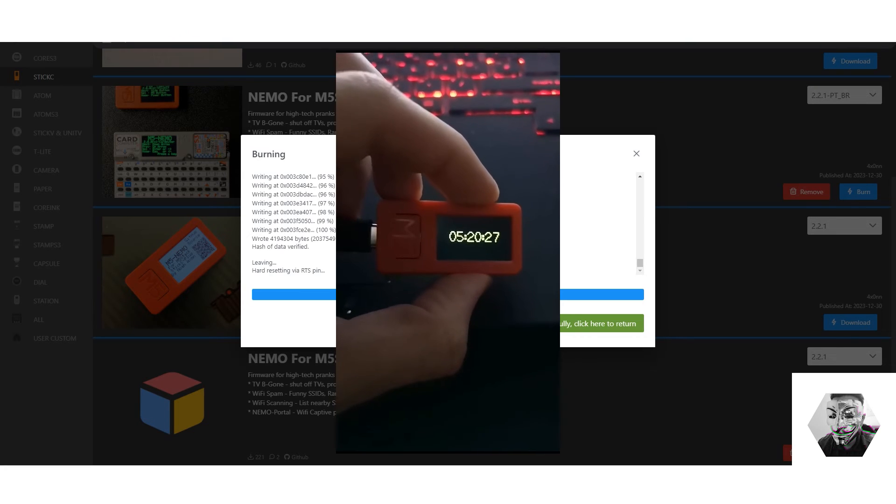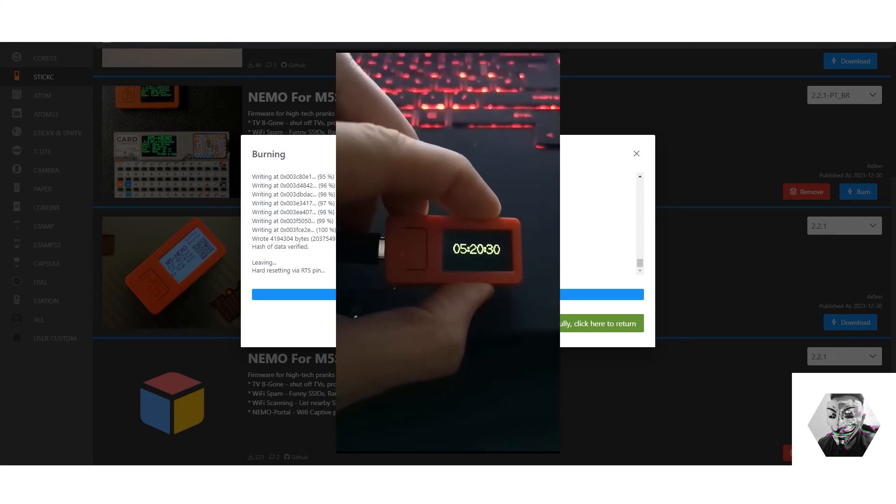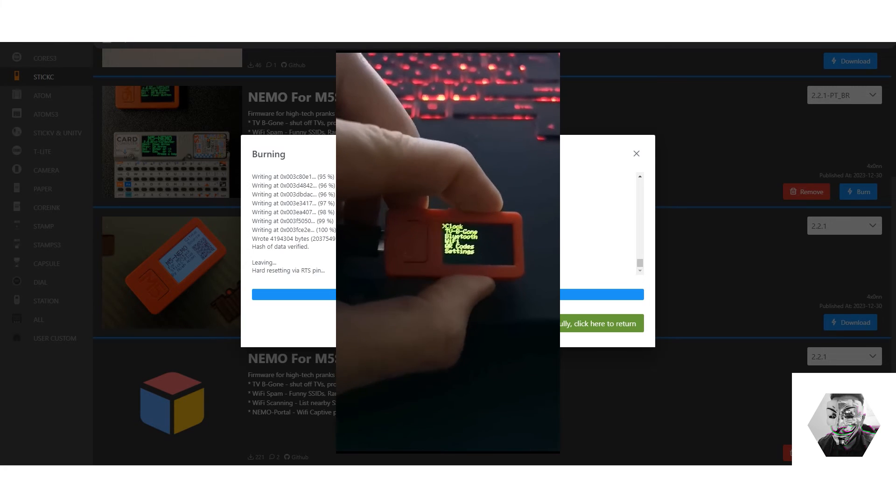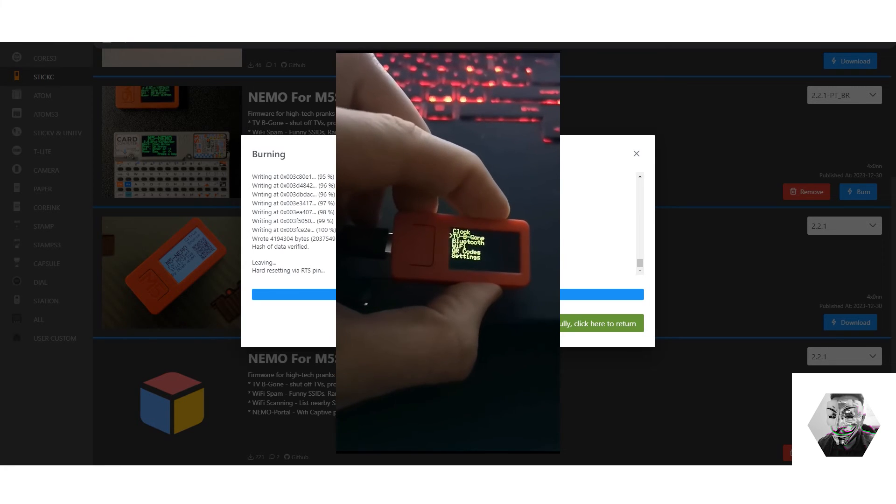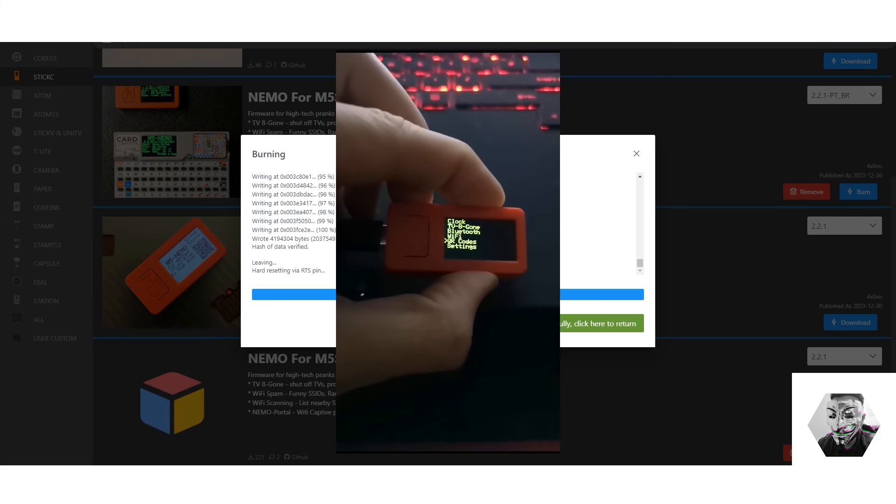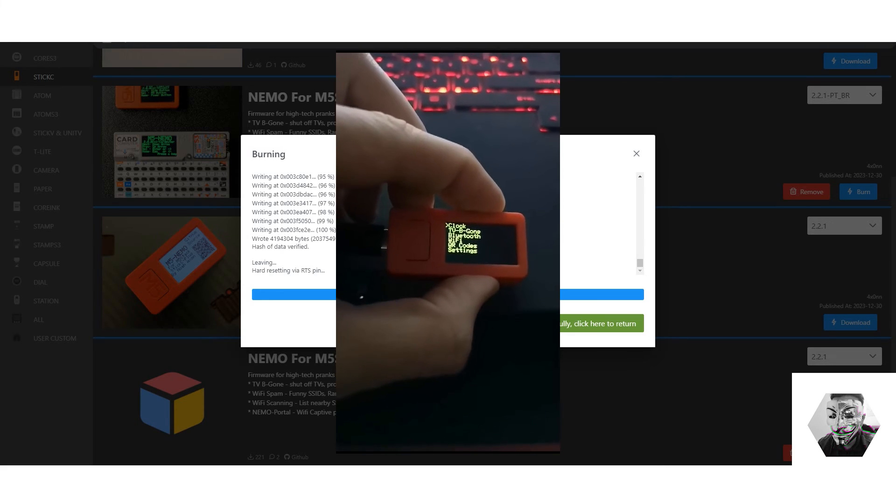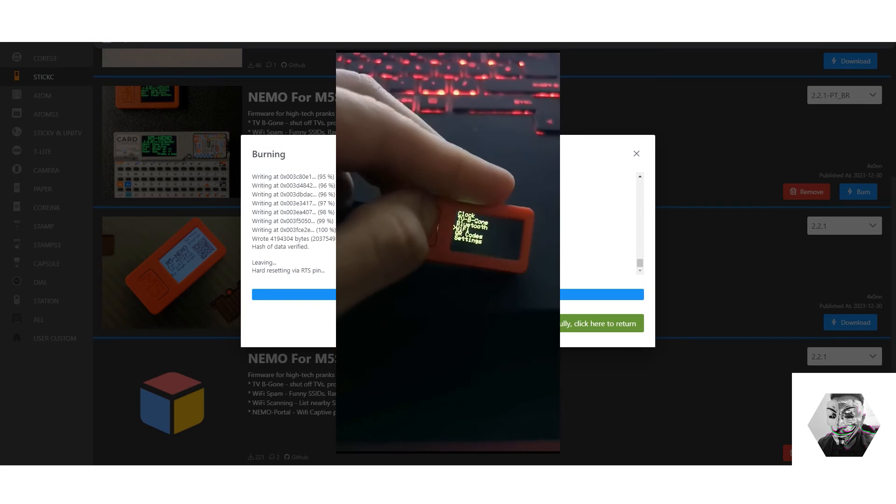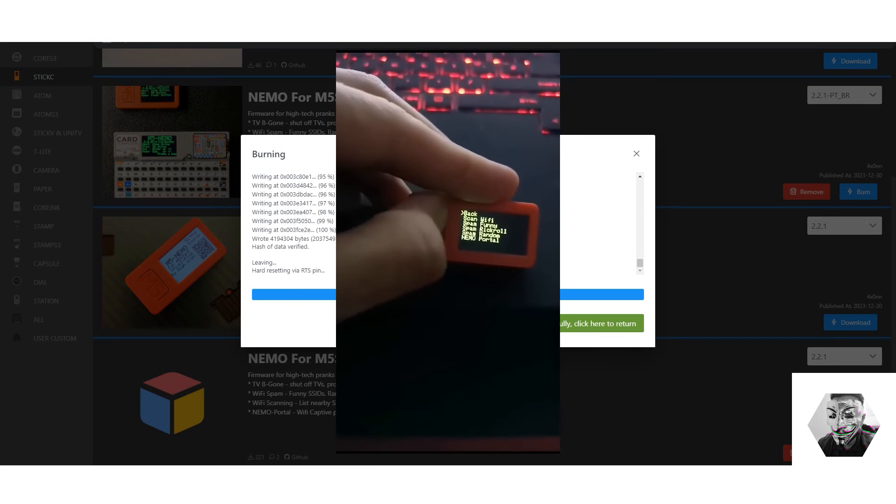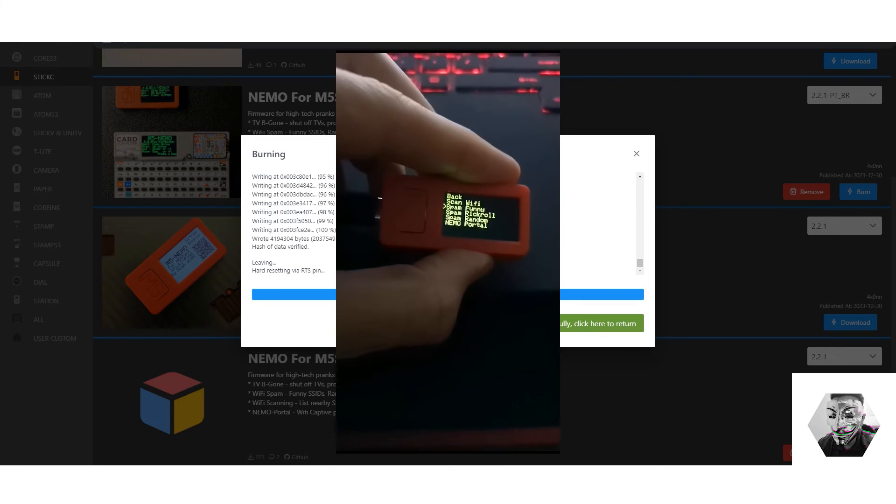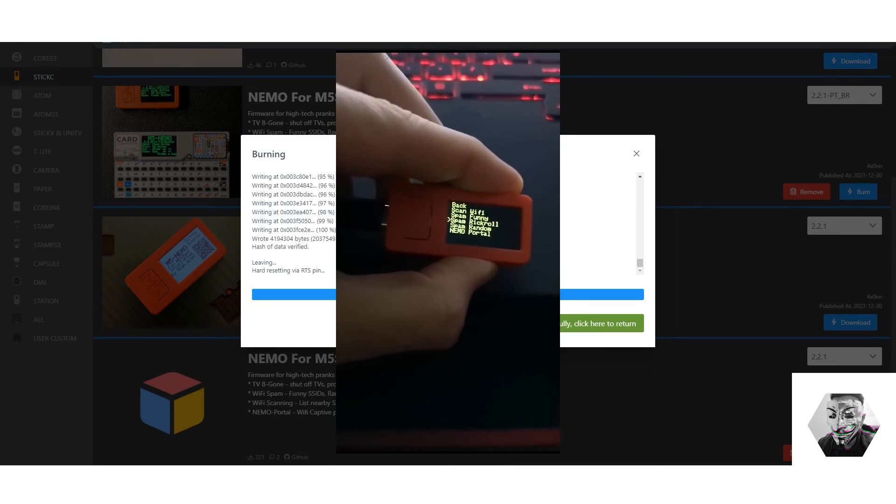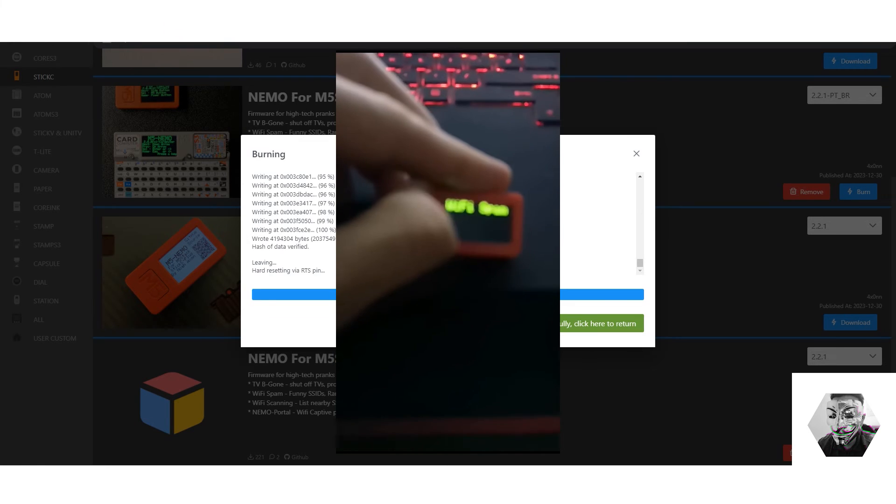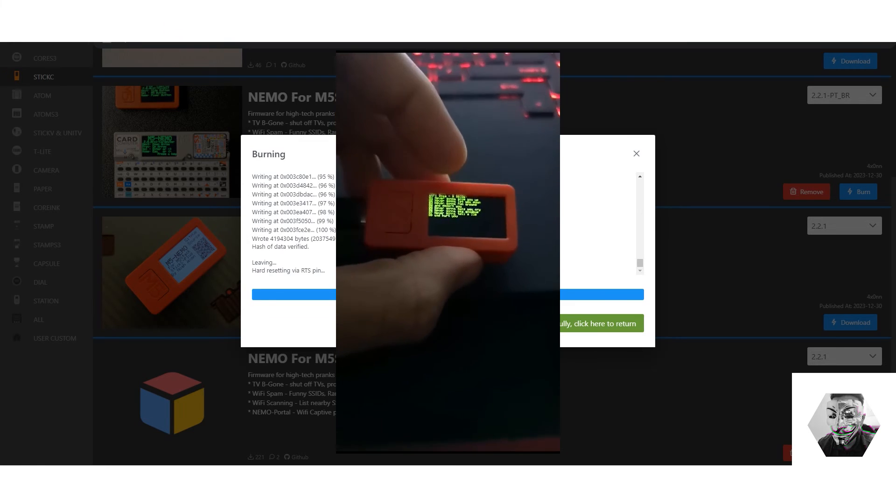All right, there we have Nemo. And as we can see, we have TV Be Gone, Bluetooth, Wi-Fi, QR codes and settings. So let's test this Wi-Fi one. I'm quite interested to see what this can do. So we have Scan WiFi, we have Spam Funny. We have the Rickroll on this one as well. Let's also test the Rickroll here and see what it actually looks like.